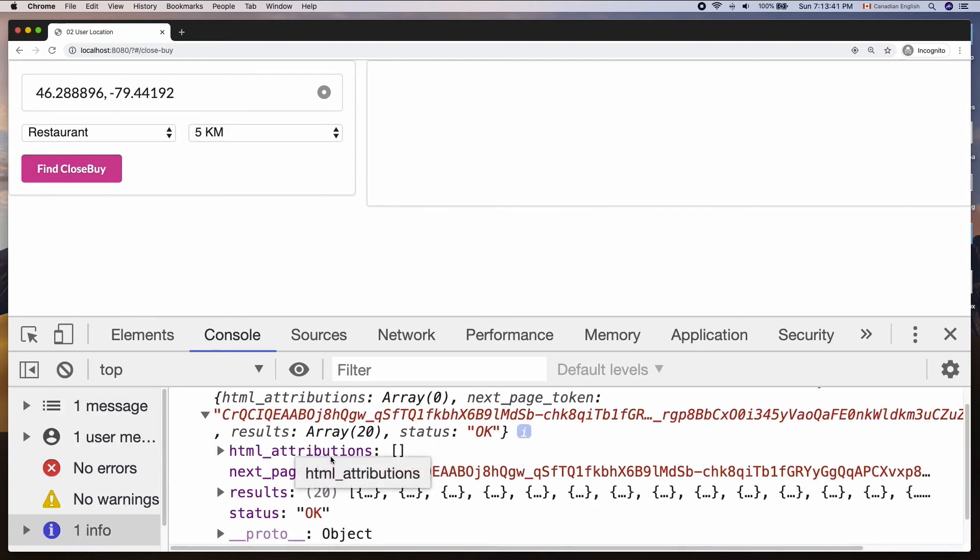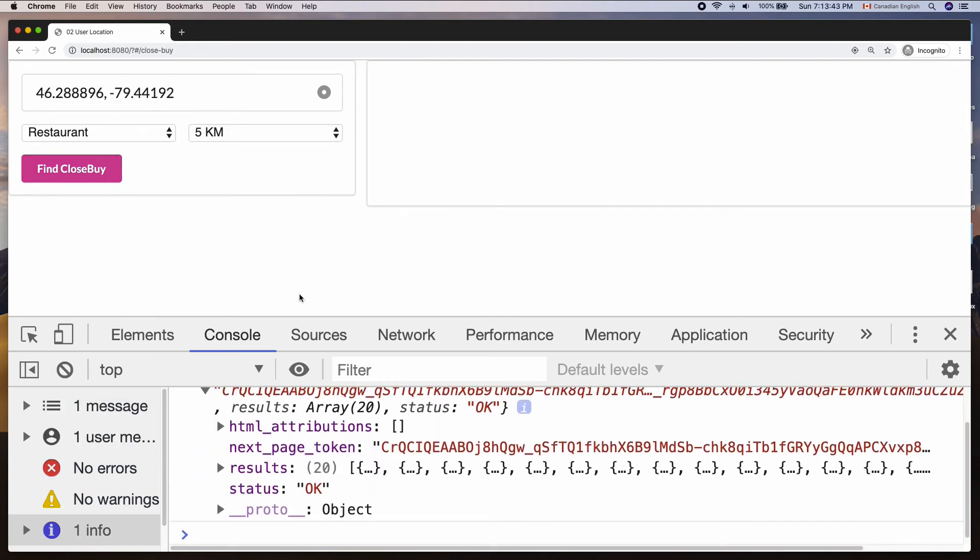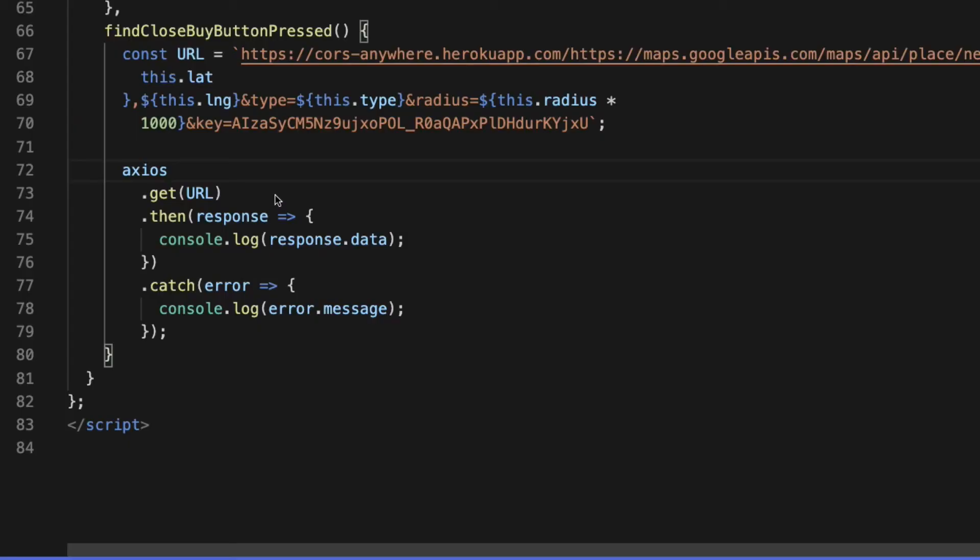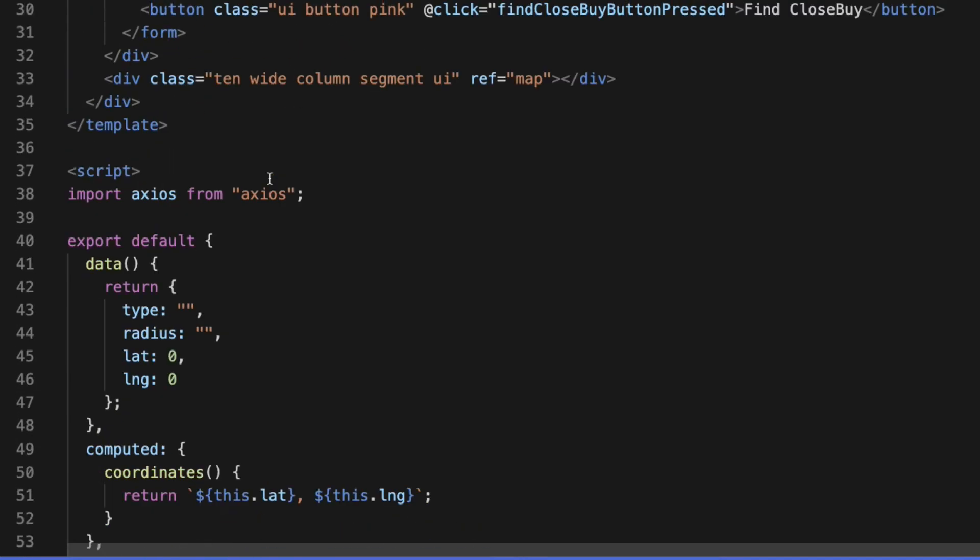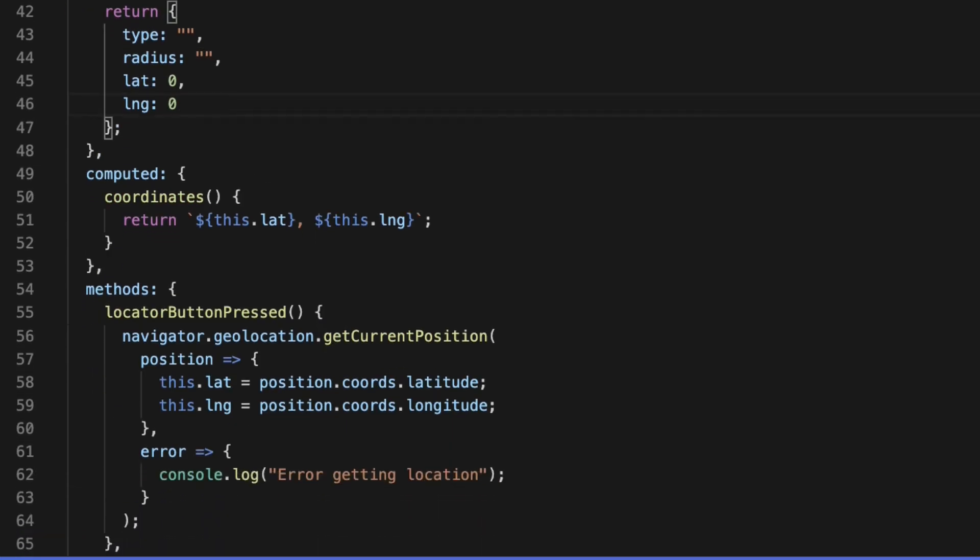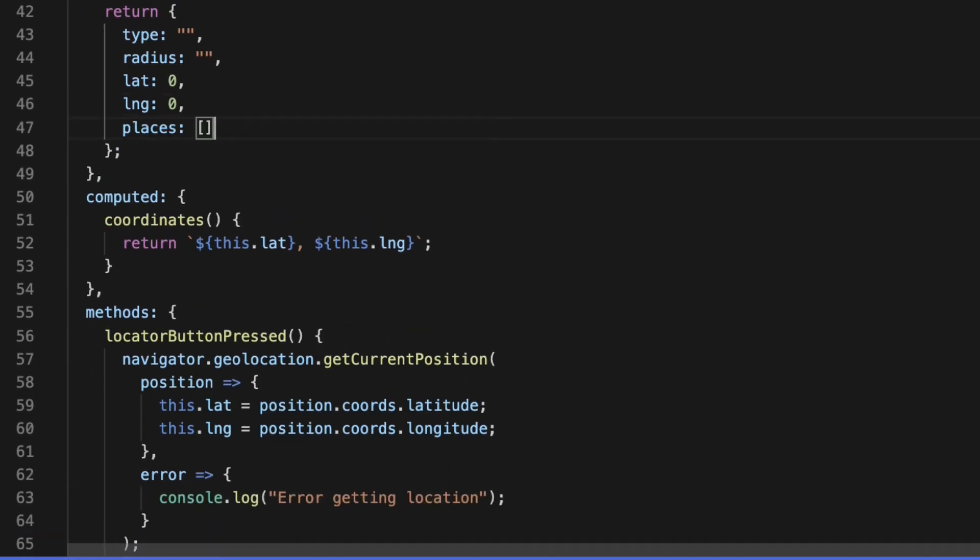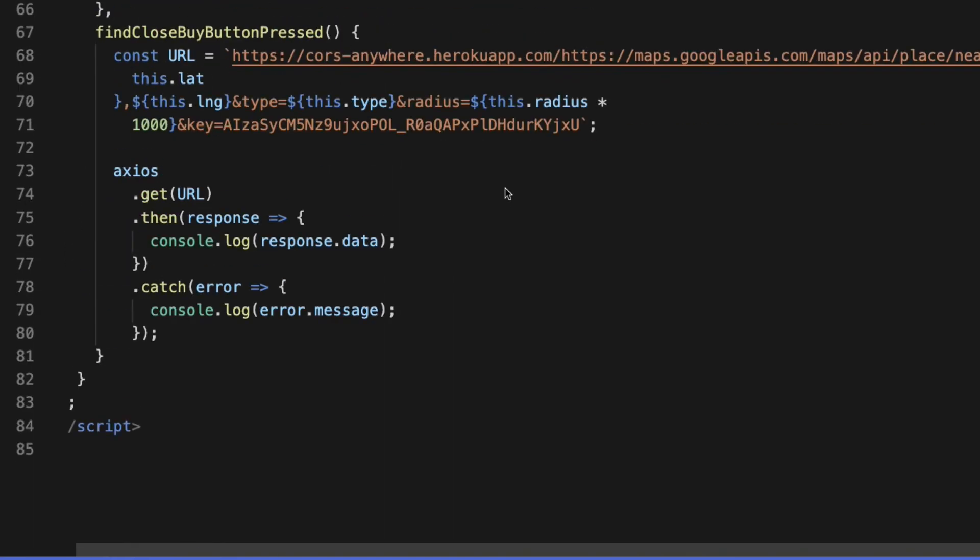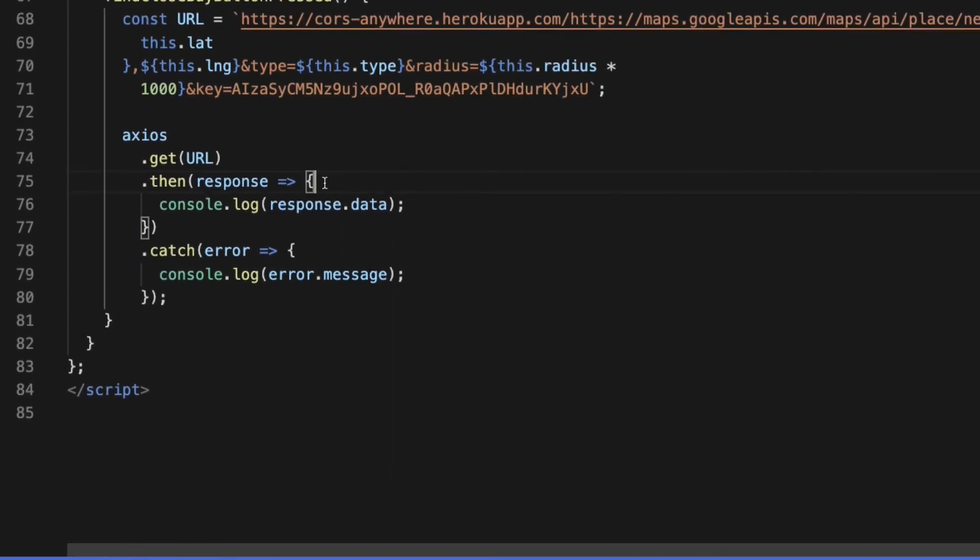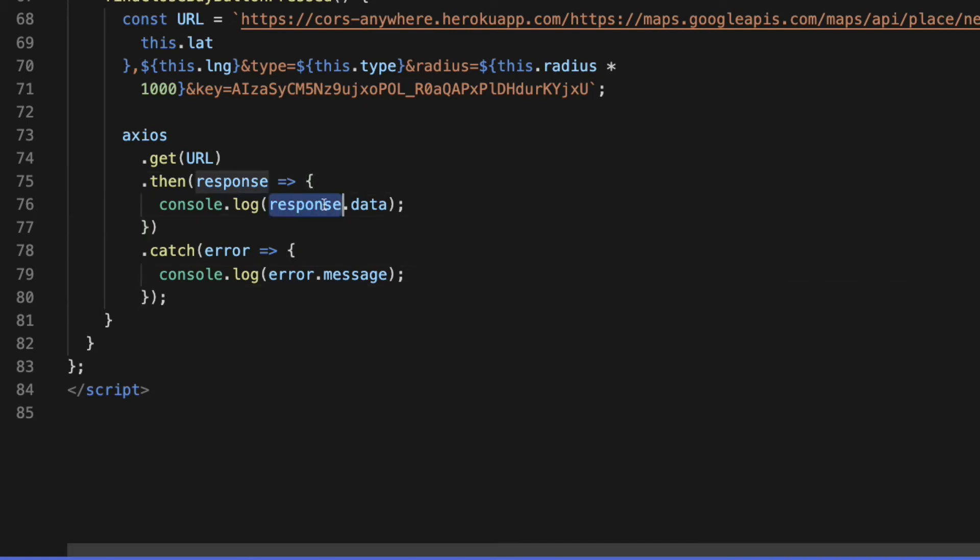Nice. Now we have places data. Let's display them on the left column in a list format. The first step is to create a property called places in the data model and set its value to an empty array. Then go to findClosebyButtonPressed function and assign the response to the places array using response.data.results.